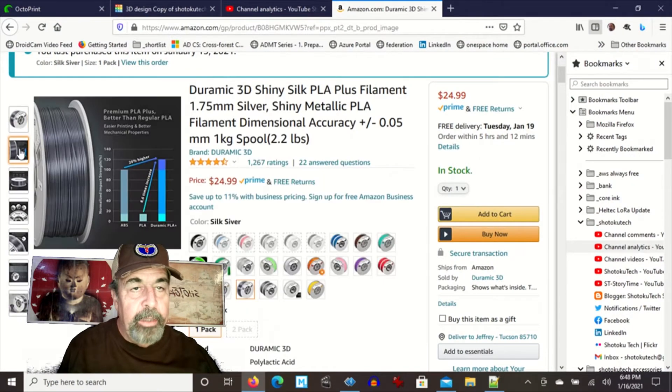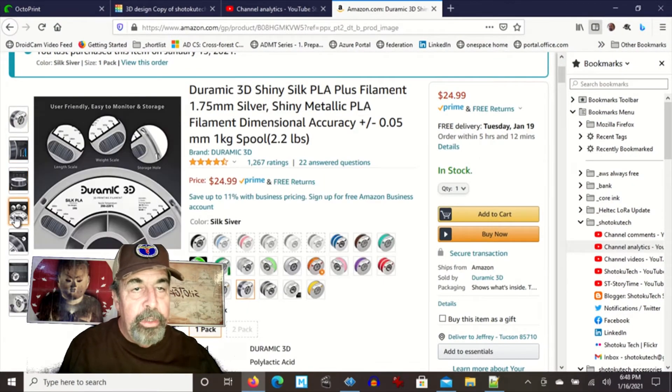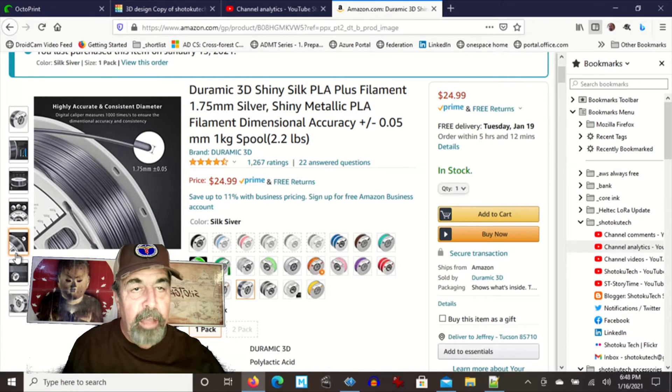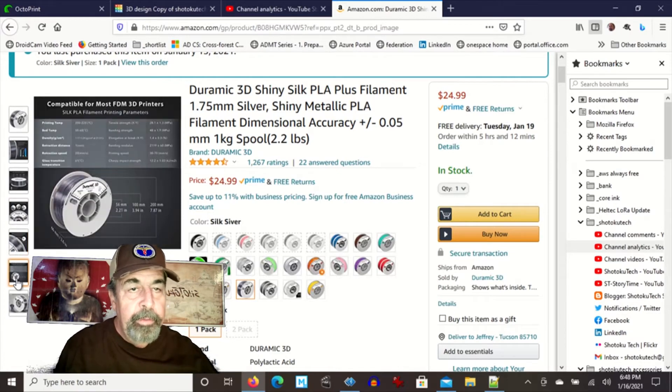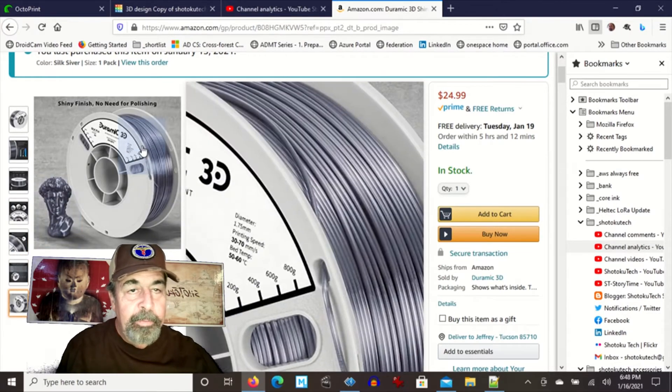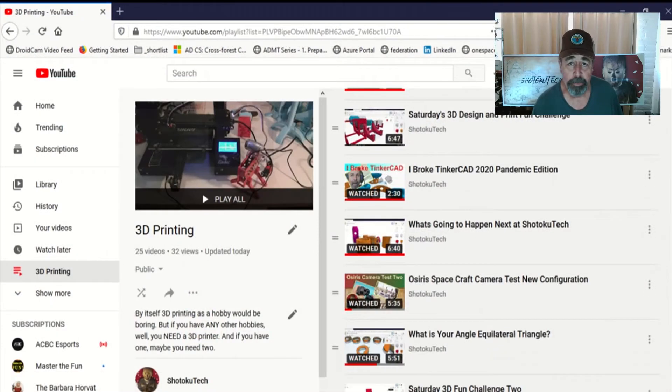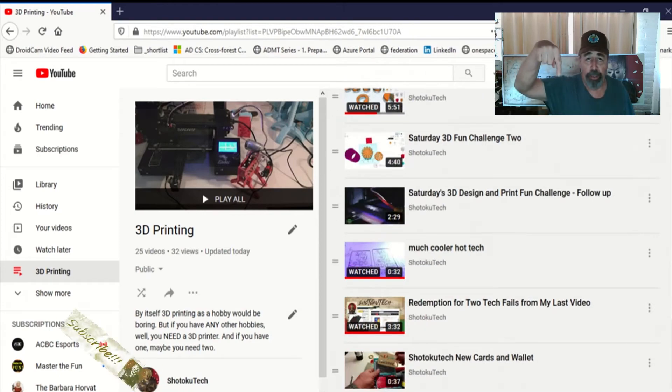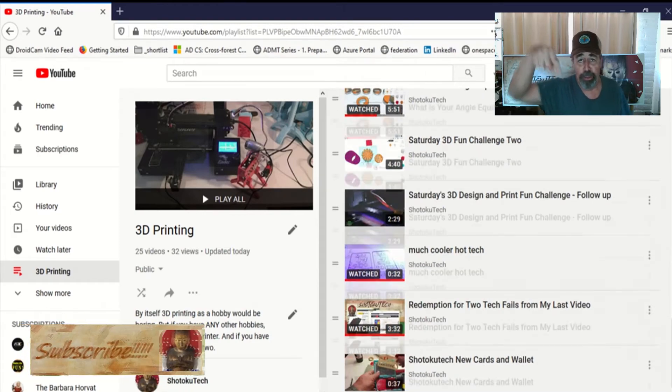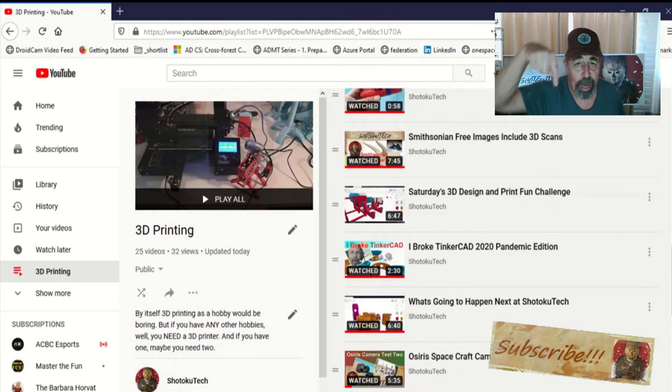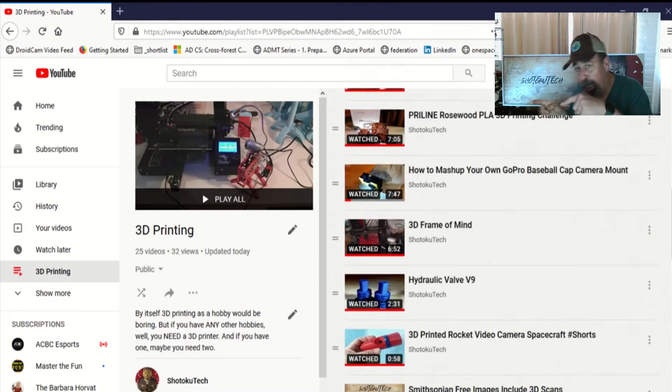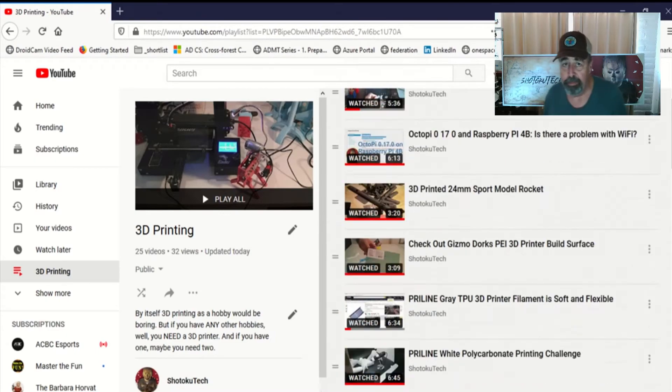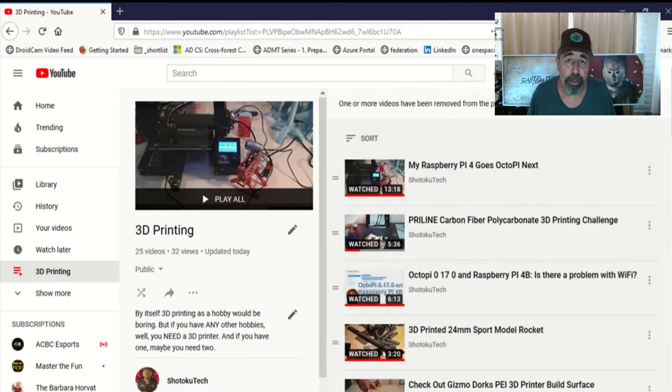All right. So perhaps you'd like to check out this Duramik 3D Silver Shiny Silk PLA for yourself. Thank you very much. So make sure to check all the links in the description down below. Please subscribe. Check out some of these other videos. And thank you very much.